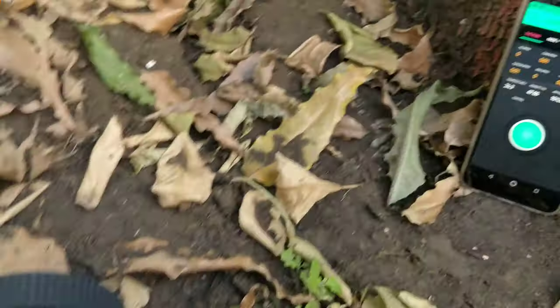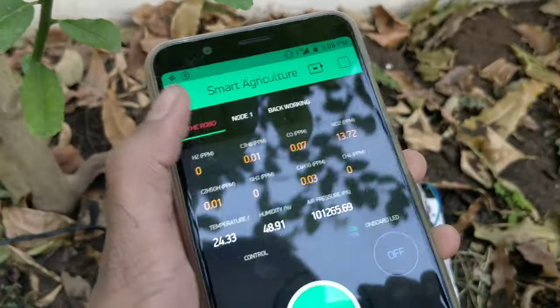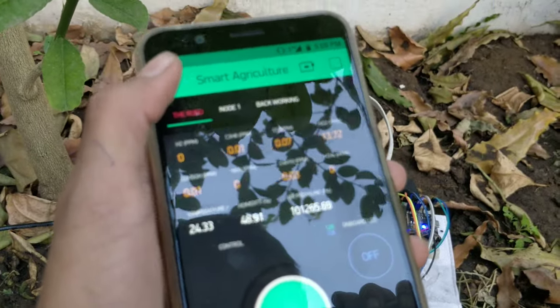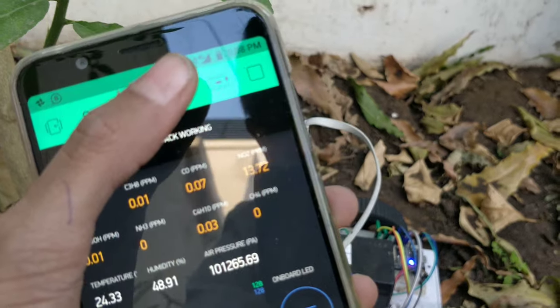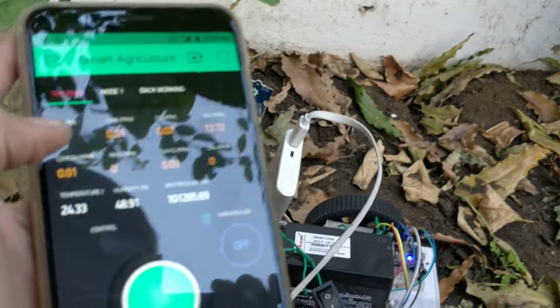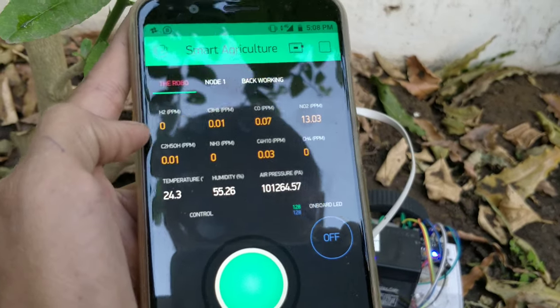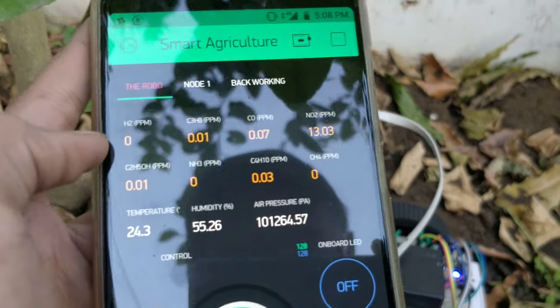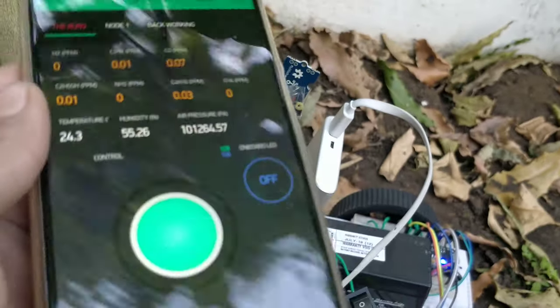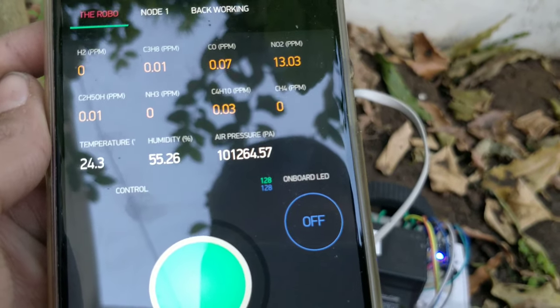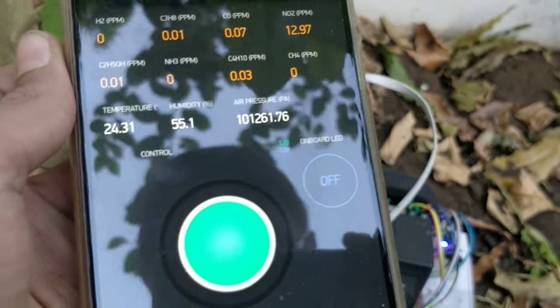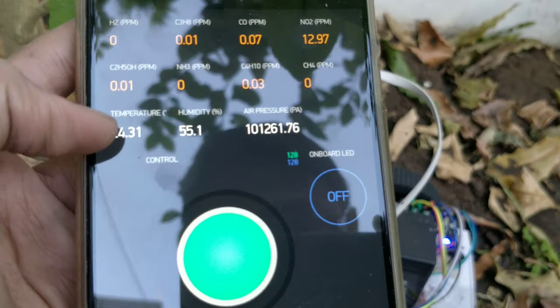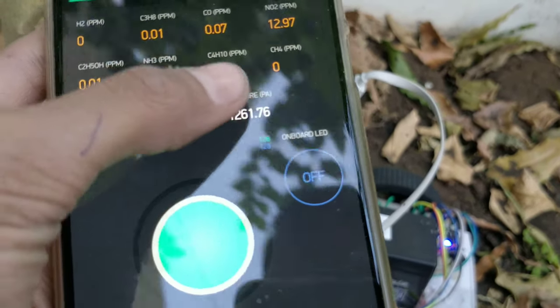Here is a preview of our app — the Blynk app. All the data we saw is transmitted to Blynk, running over a cellular network. We can detect gases like hydrogen, CH3, butane, carbon monoxide, nitrogen dioxide, ammonia, and methane. It can also display temperature, humidity, and air pressure in Pascals.